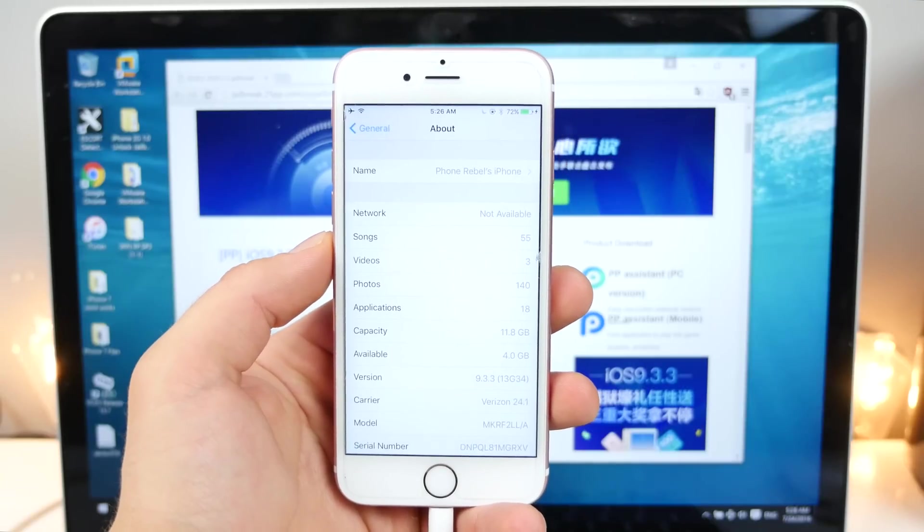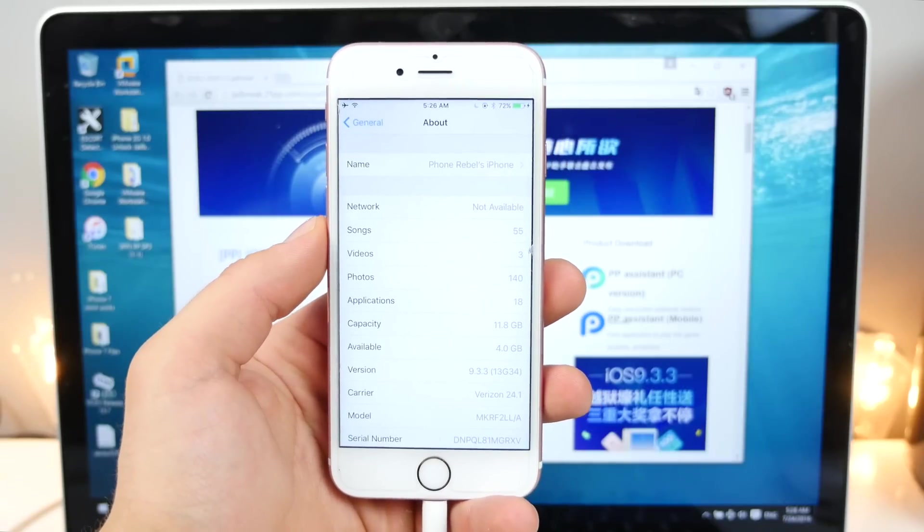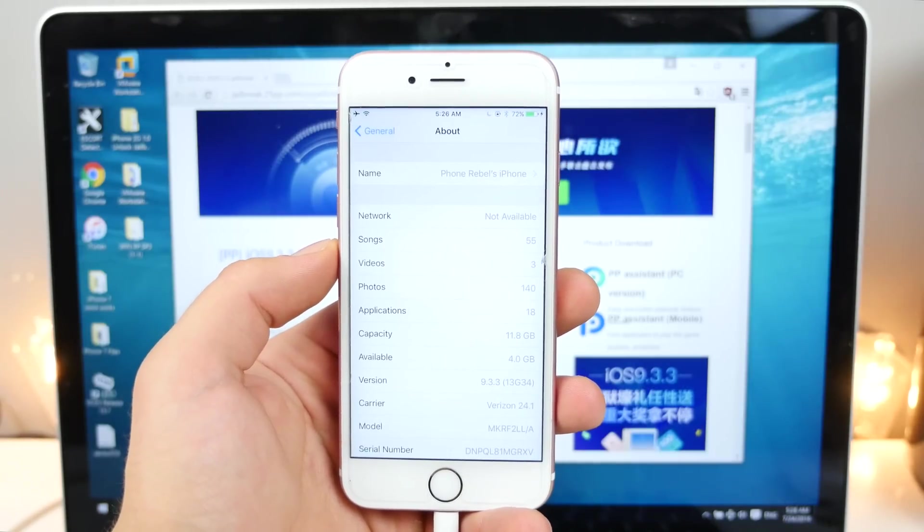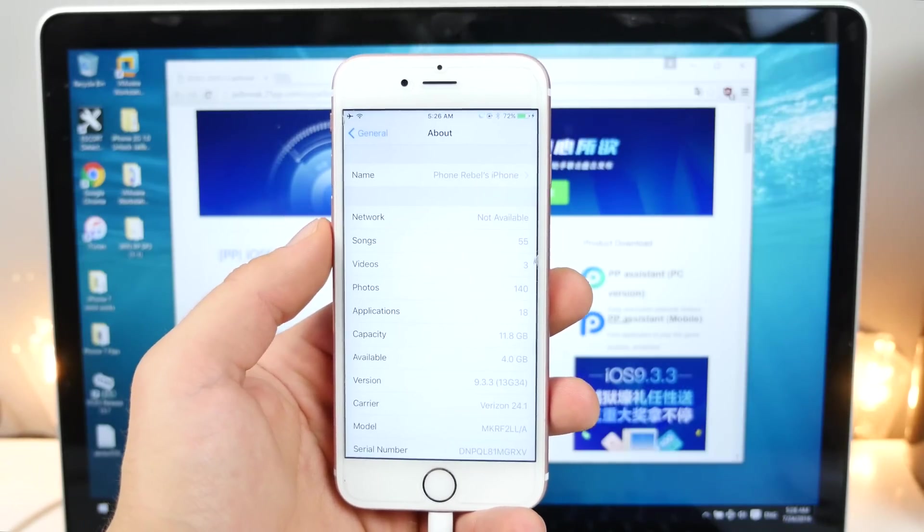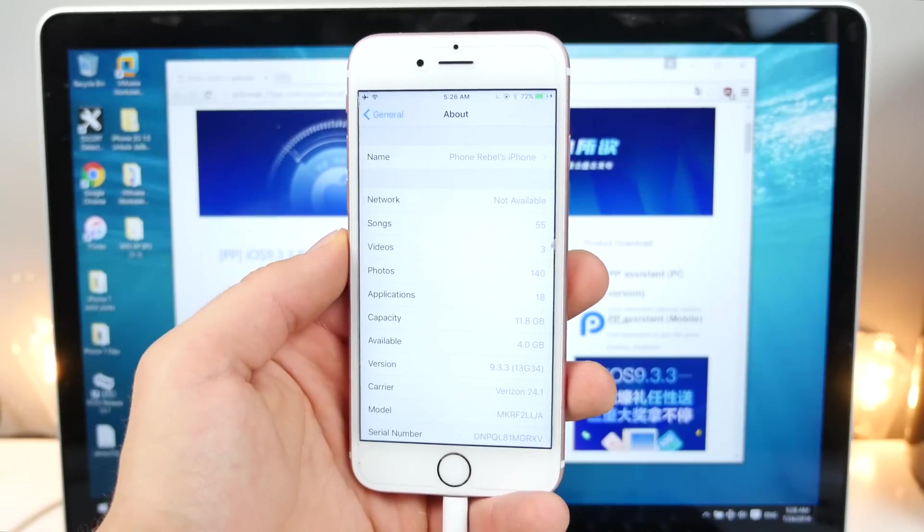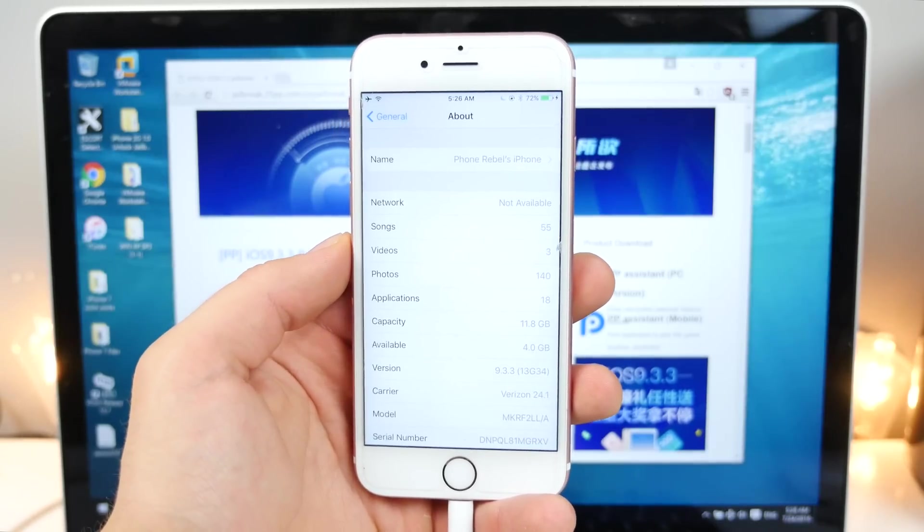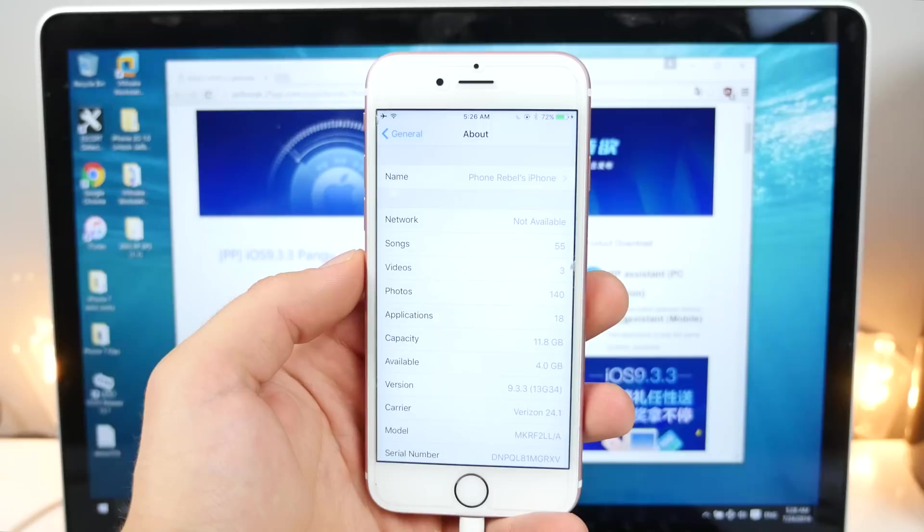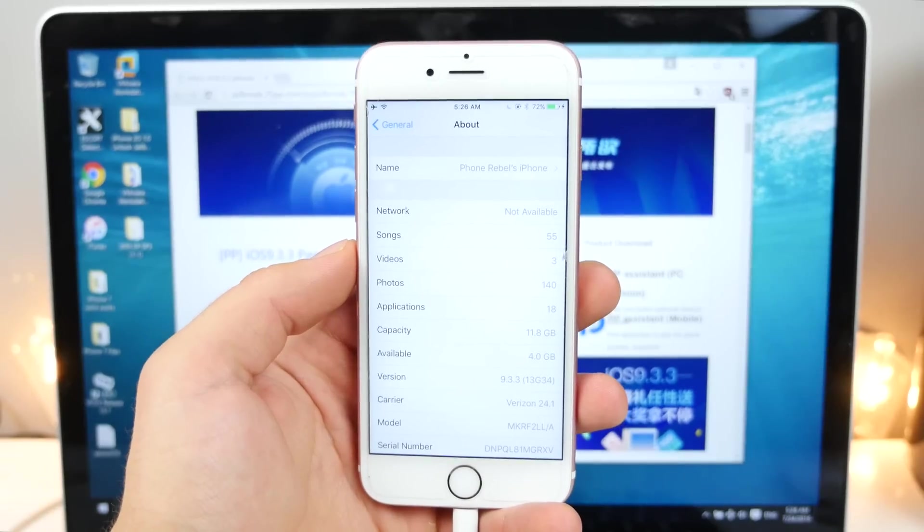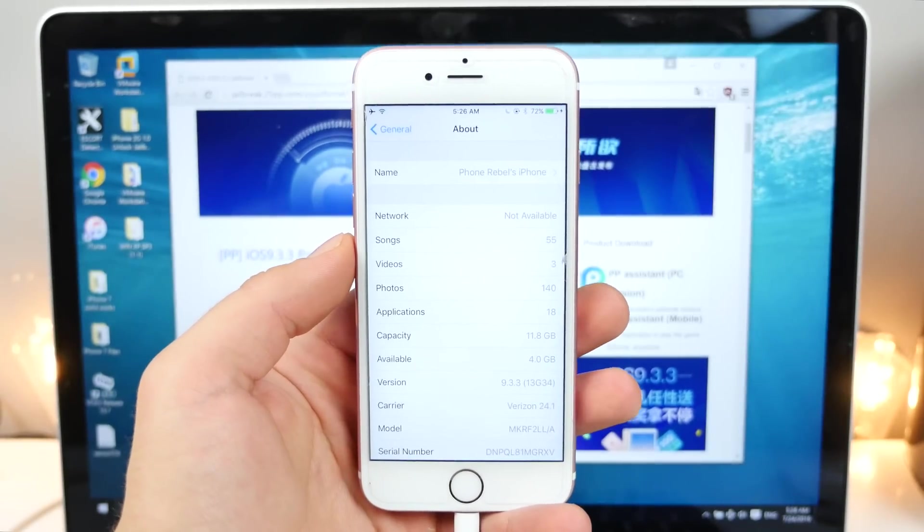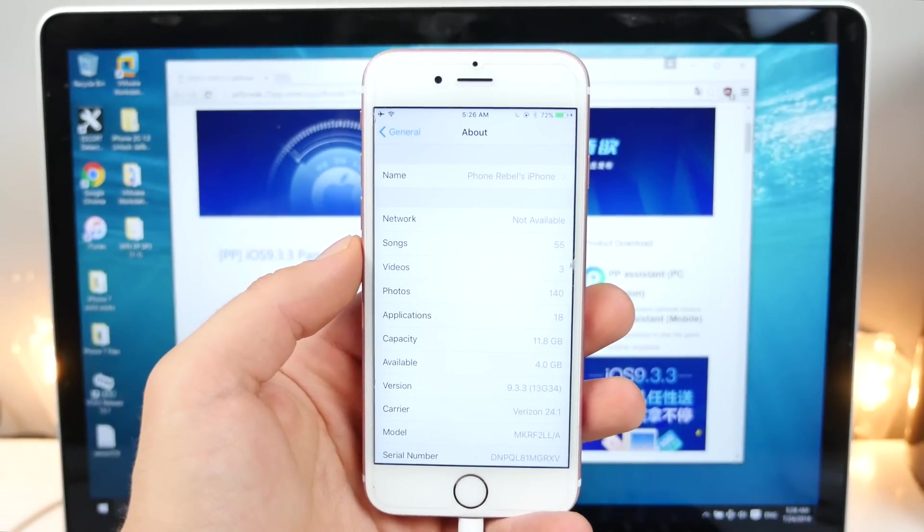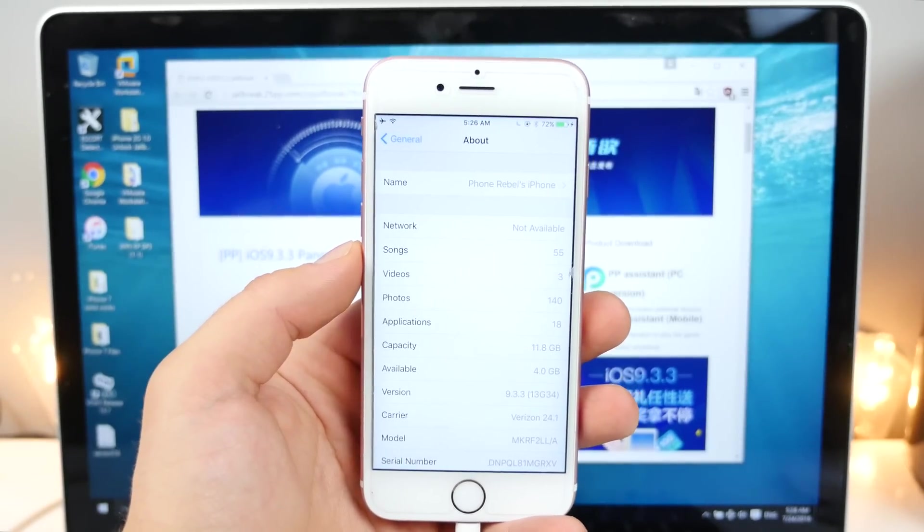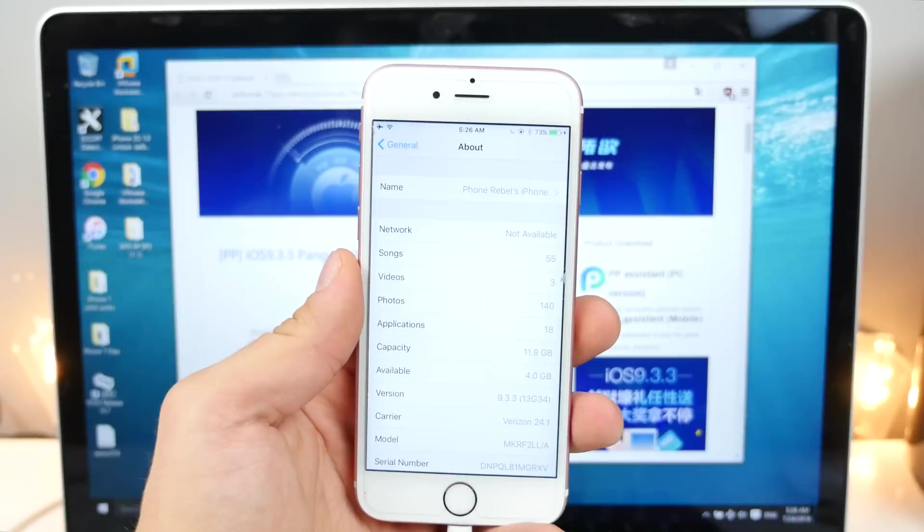What's up guys, EverythingApplePro here, and today we have been bestowed upon a gift by Pangu. It is almost unbelievable for me to say this, but iOS 9.3.3 and iOS 9.3.2 have been jailbroken by Pangu. So the latest versions of iOS 9 can be jailbroken.